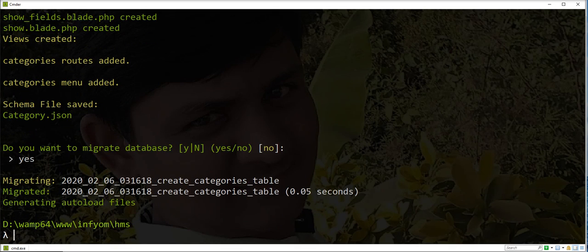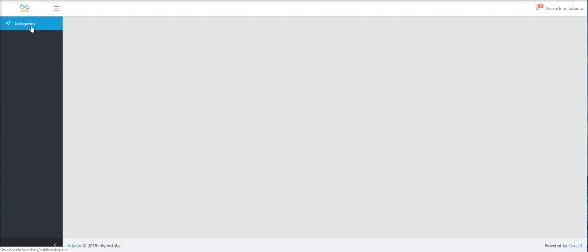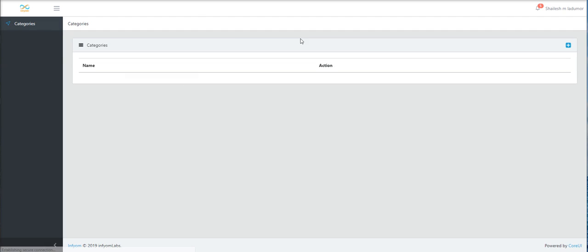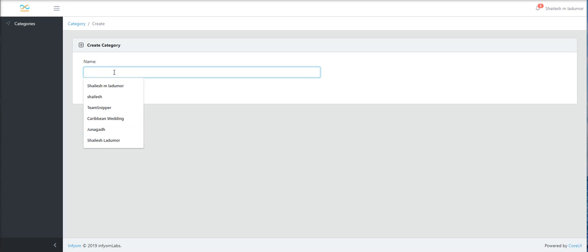Let's run in browser and check. You can see your category in menu with table. You can click here. So you can see here create category form.